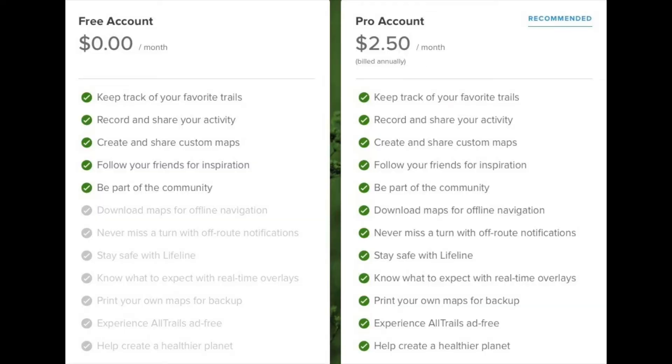Hi, welcome to Hiking for Health California. Today we're going to be doing an app review on the AllTrails app. Just to be clear, I am reviewing the free edition, not the premium paid edition, because I have used the AllTrails free version quite a bit and never found a need to pay for the premium stuff, so I'm not going to review that.